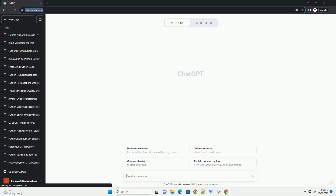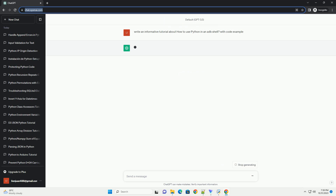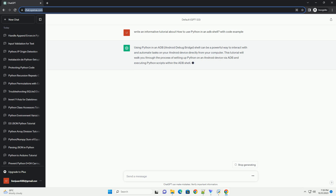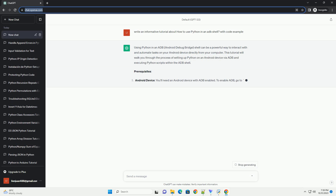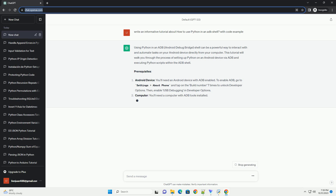Using Python in an ADB, Android Debug Bridge, shell can be a powerful way to interact with and automate tasks on your Android device directly from your computer. This tutorial will walk you through the process of setting up Python on an Android device via ADB and executing Python scripts within the ADB shell.